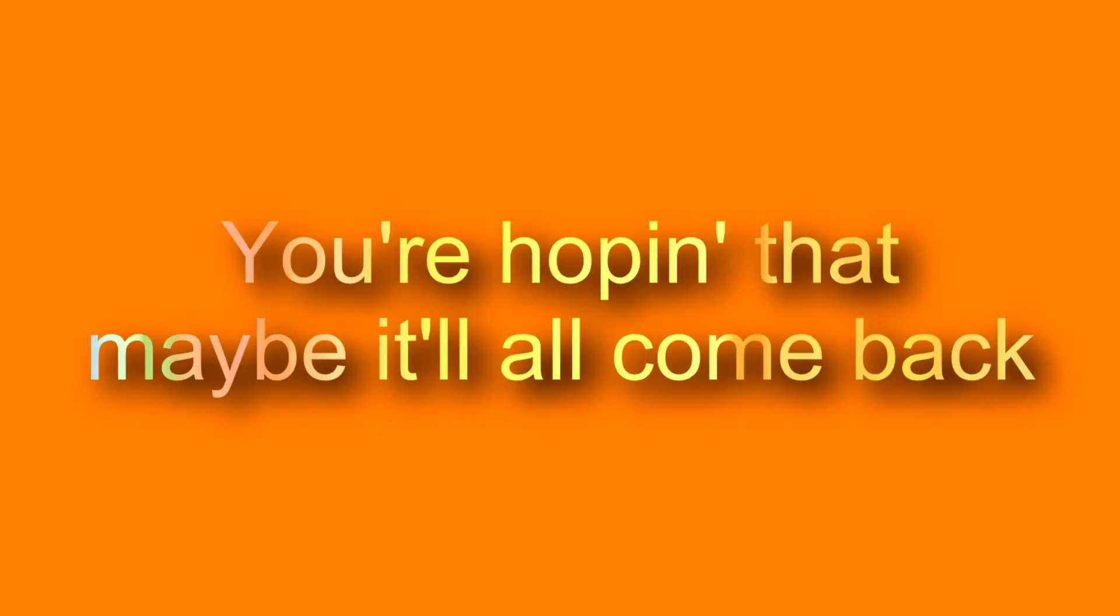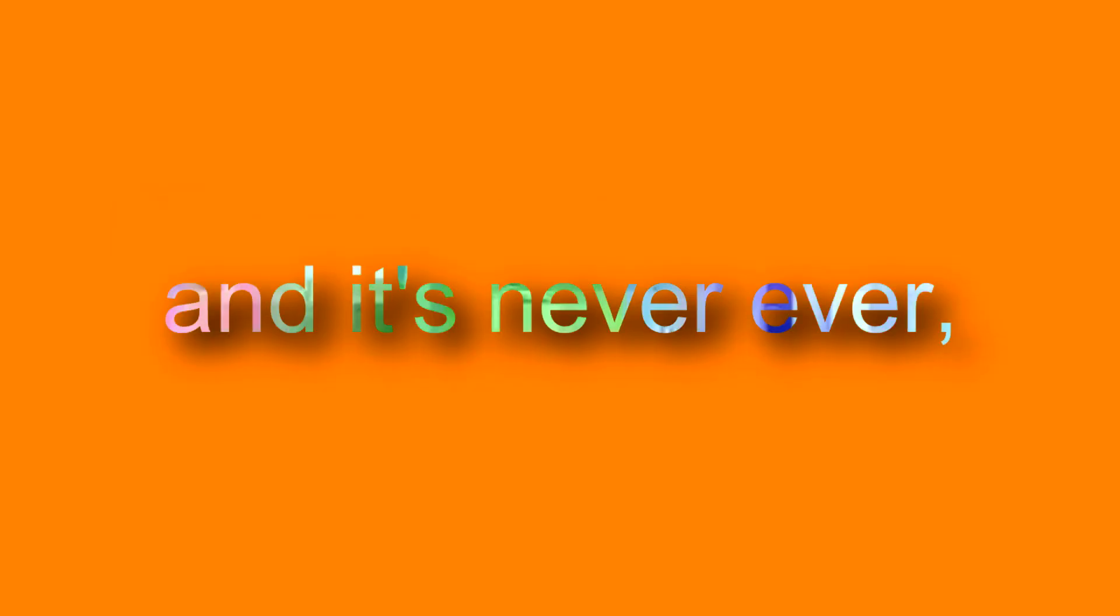you're hoping that maybe it'll all come back. But it's gone, it's gone today, and it's never ever coming back. It's gone, but it's gone today, and it's never ever coming back.